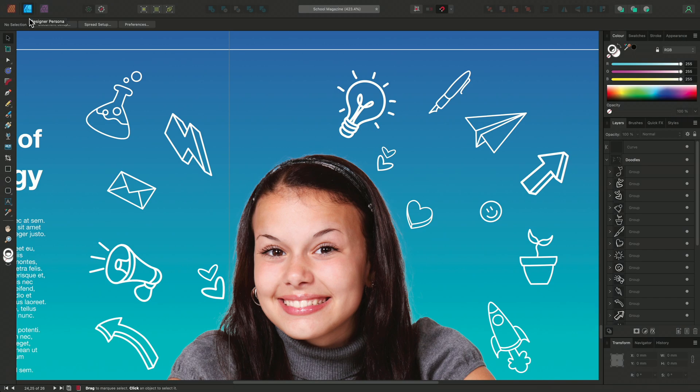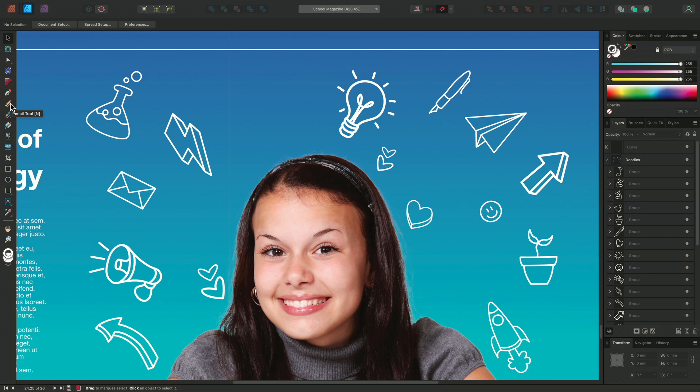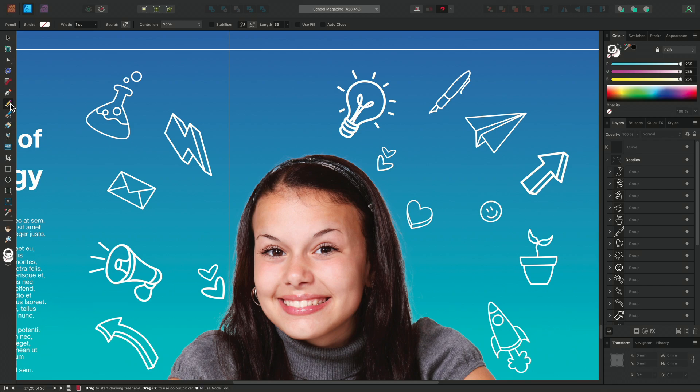When I do this, my Tools panel changes and now I have Affinity Designer's primary tool set. The Pencil tool is great for freehand illustrating and annotating and it's a vector tool so we can edit it afterwards and scale it without the lines pixelating.